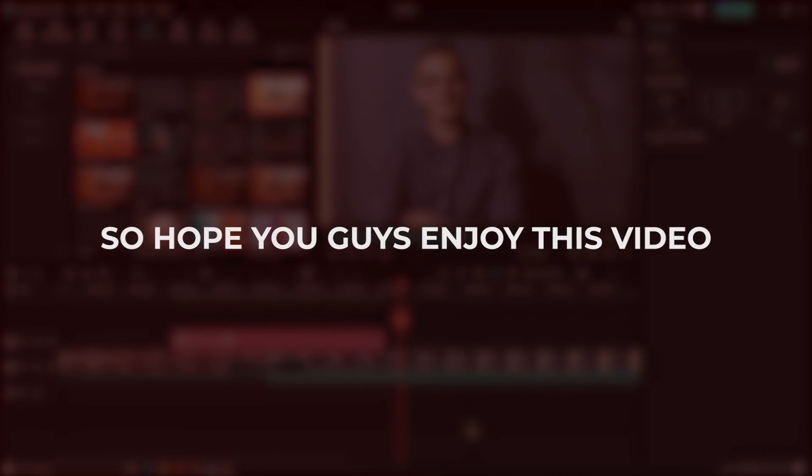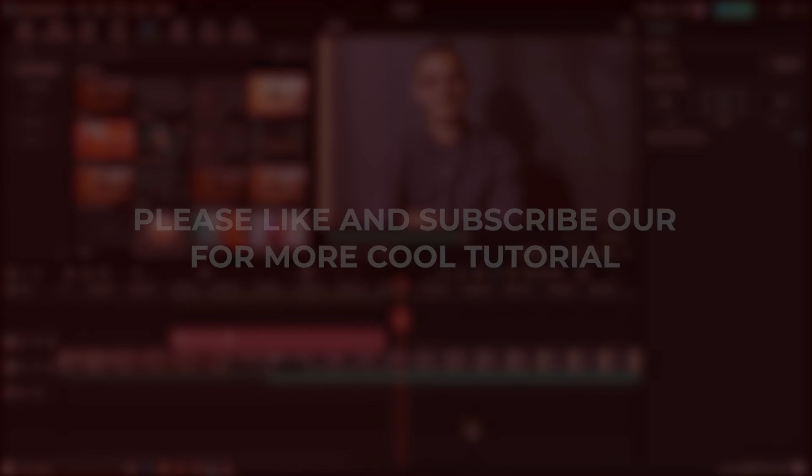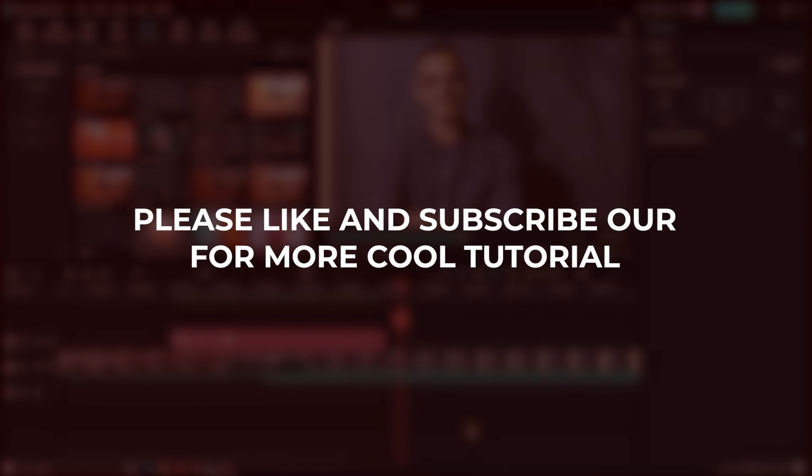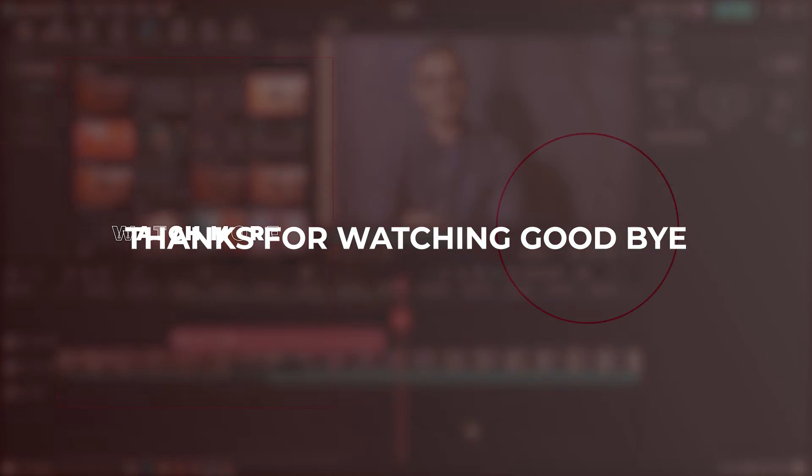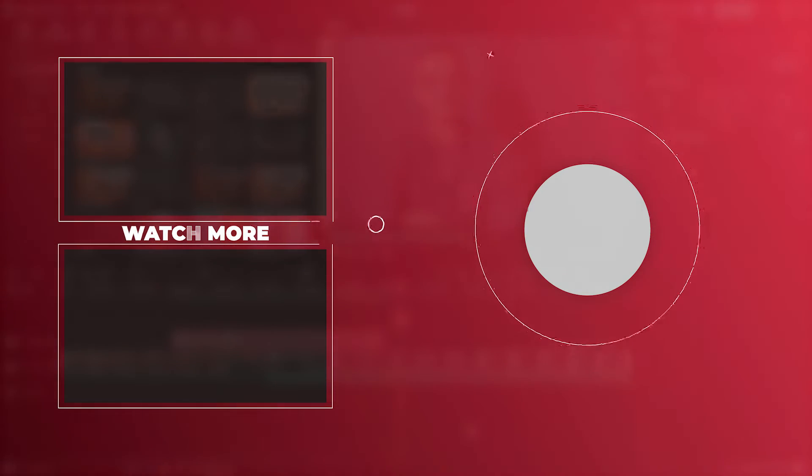So hope you guys enjoyed this video. Please like and subscribe to our channel for more cool tutorials. Thanks for watching. Goodbye.